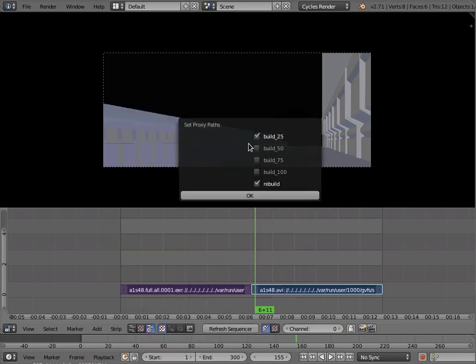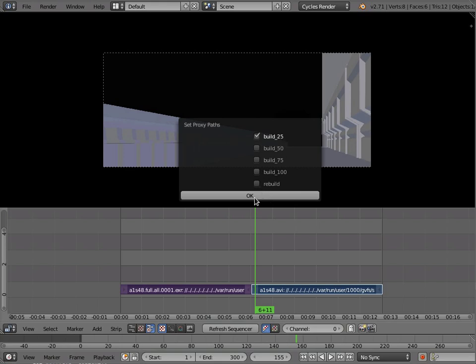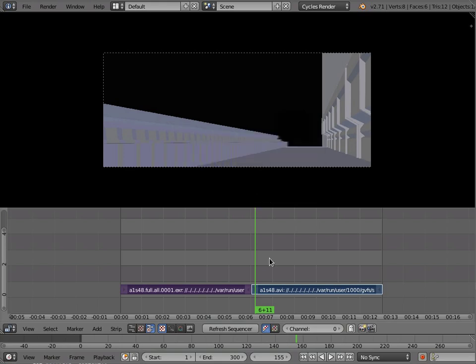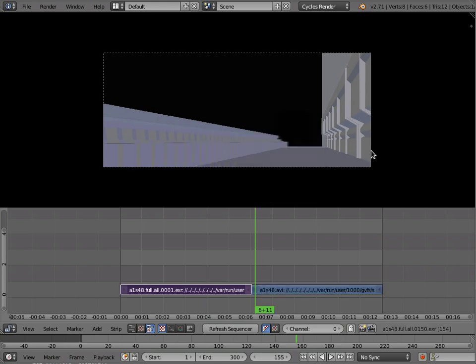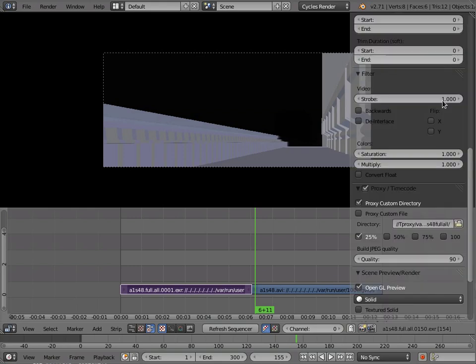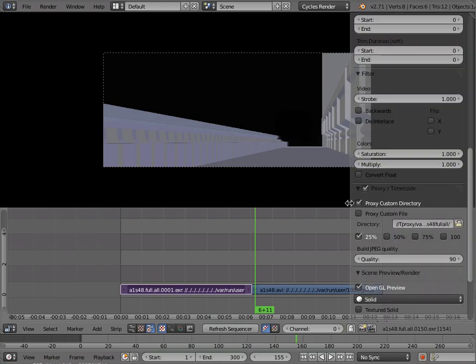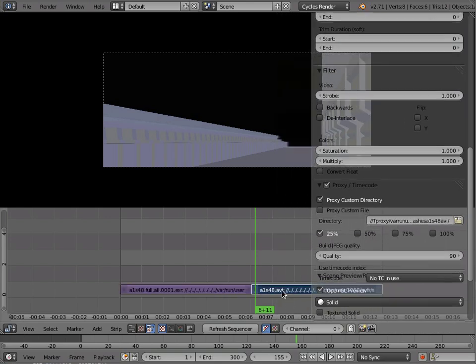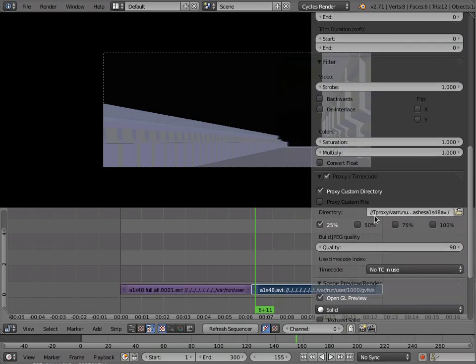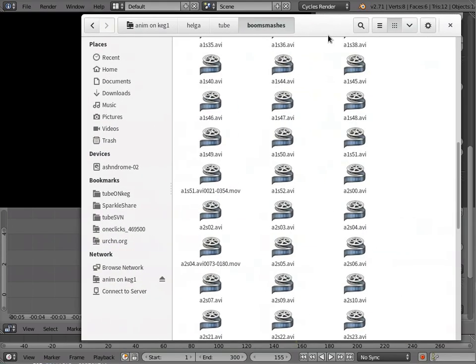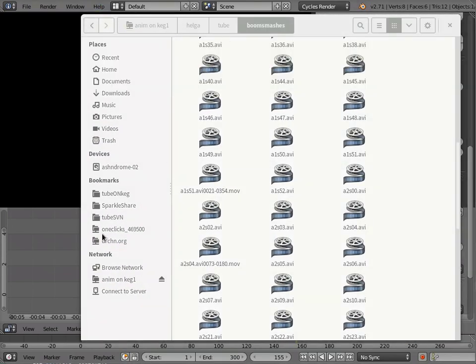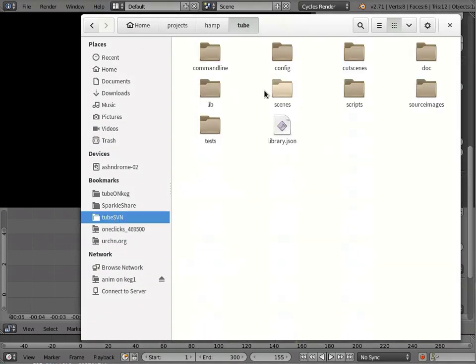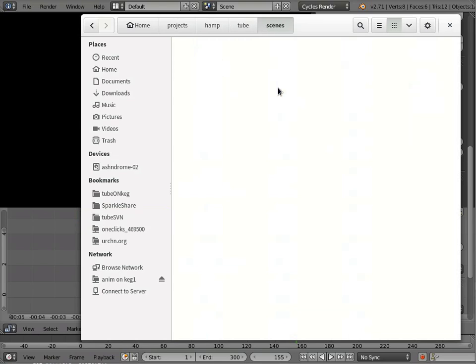I'm just going to do 25% and for now I'm not going to click rebuild. Rebuild just automatically will create proxies. I'm just going to set up the settings for now so it goes fast. So now we can look at the settings and we have that set up. And you'll notice that it's created a new folder where it's put all these files and I'm going to show you where that folder lives.